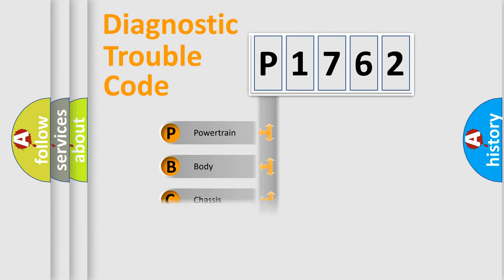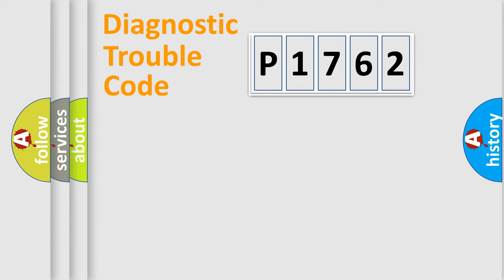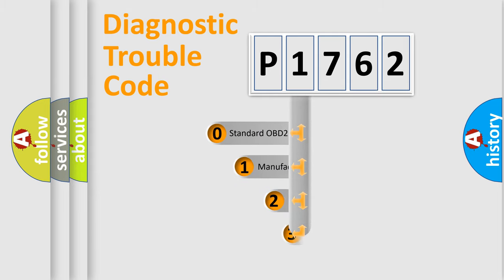Powertrain, Body, Chassis, Network. This distribution is defined in the first character code.